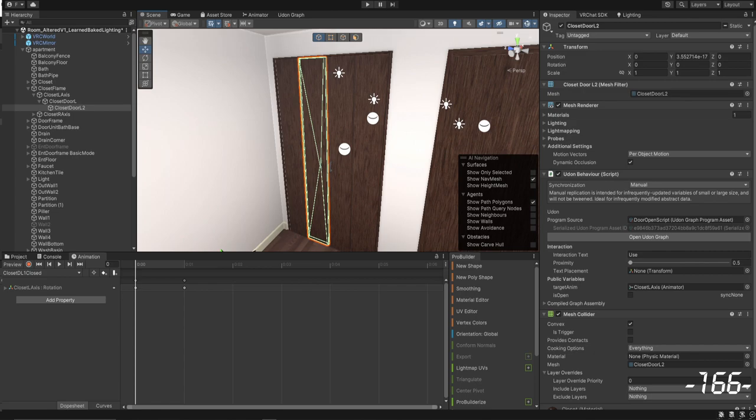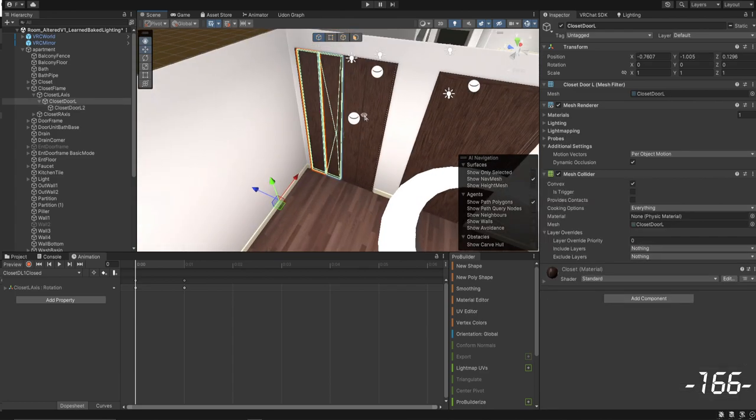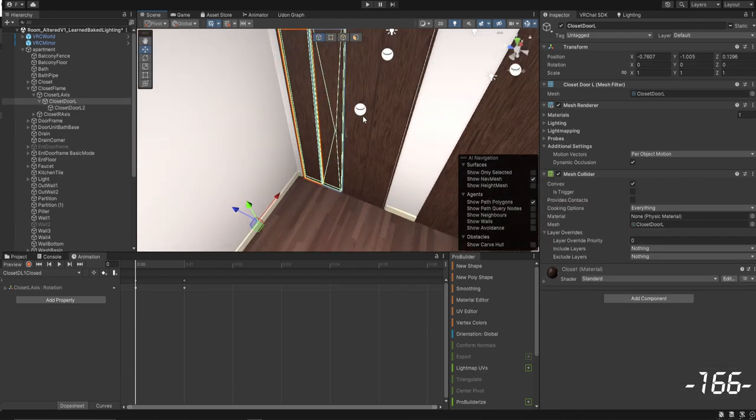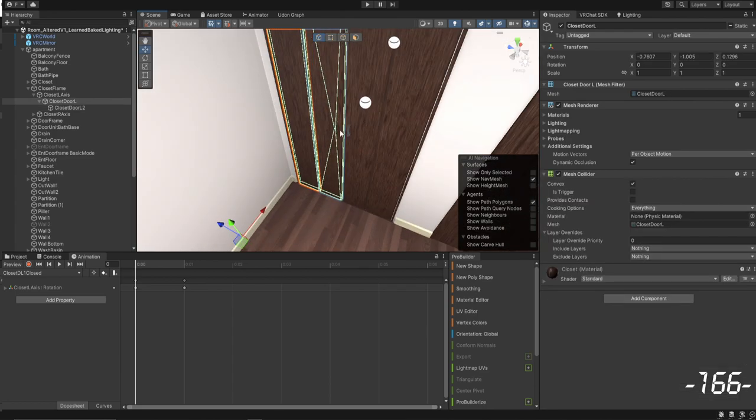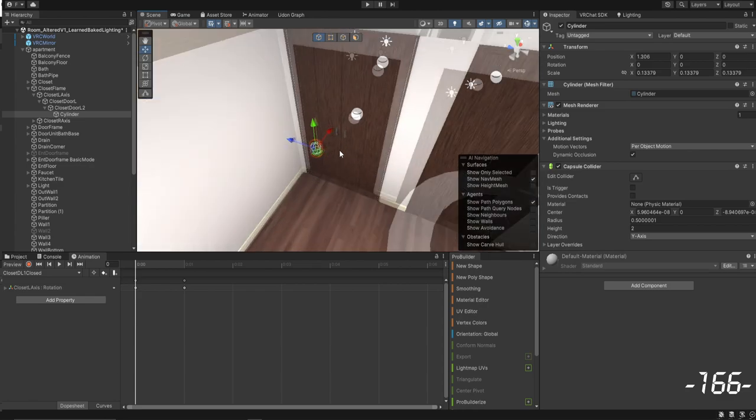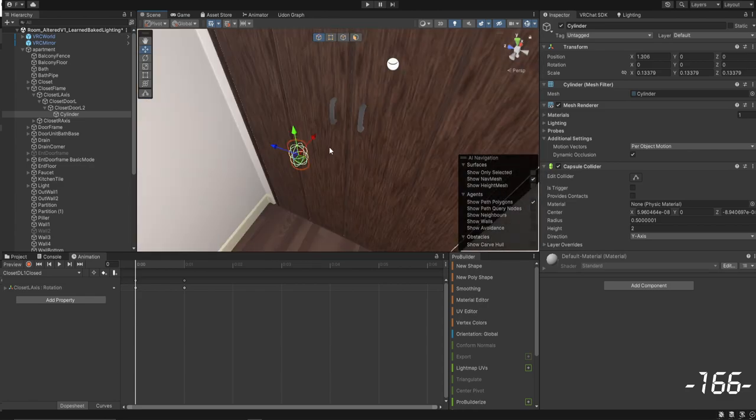That's right, we're back at it again. So this time I'm gonna try a different angle, a different tact to this closet door. So what if we just don't use the mesh collider? What if instead I make my own?